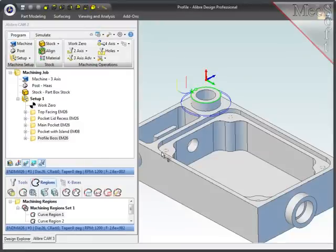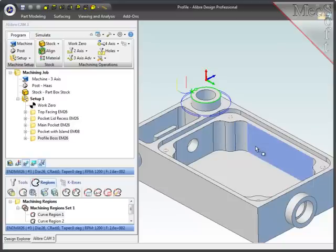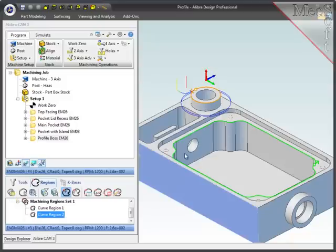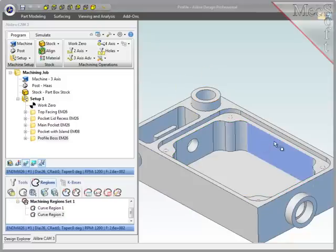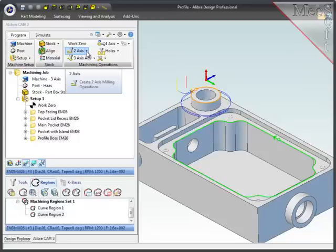Next, I'd like to profile the walls of this main pocket doing two passes, a semi-finish and a finish pass at full depth. But this time, I will modify the region start point first before creating the operation. I'll select Curve Region 2 and then pick the new start point on the region.